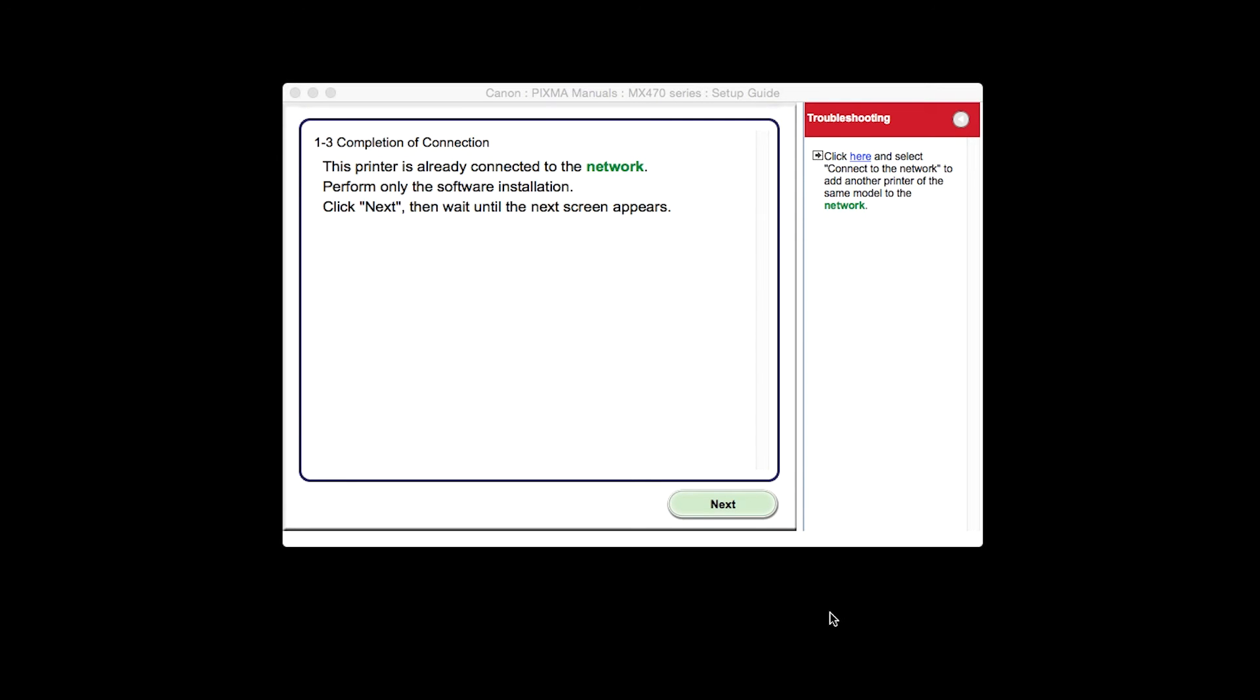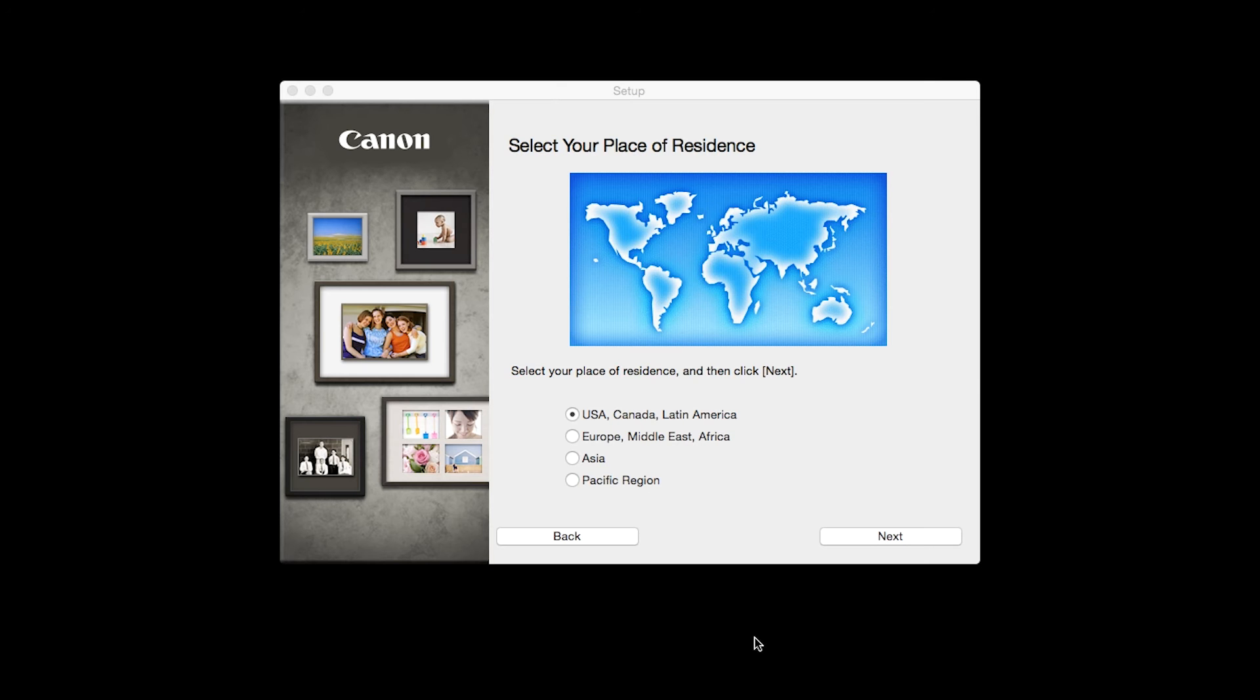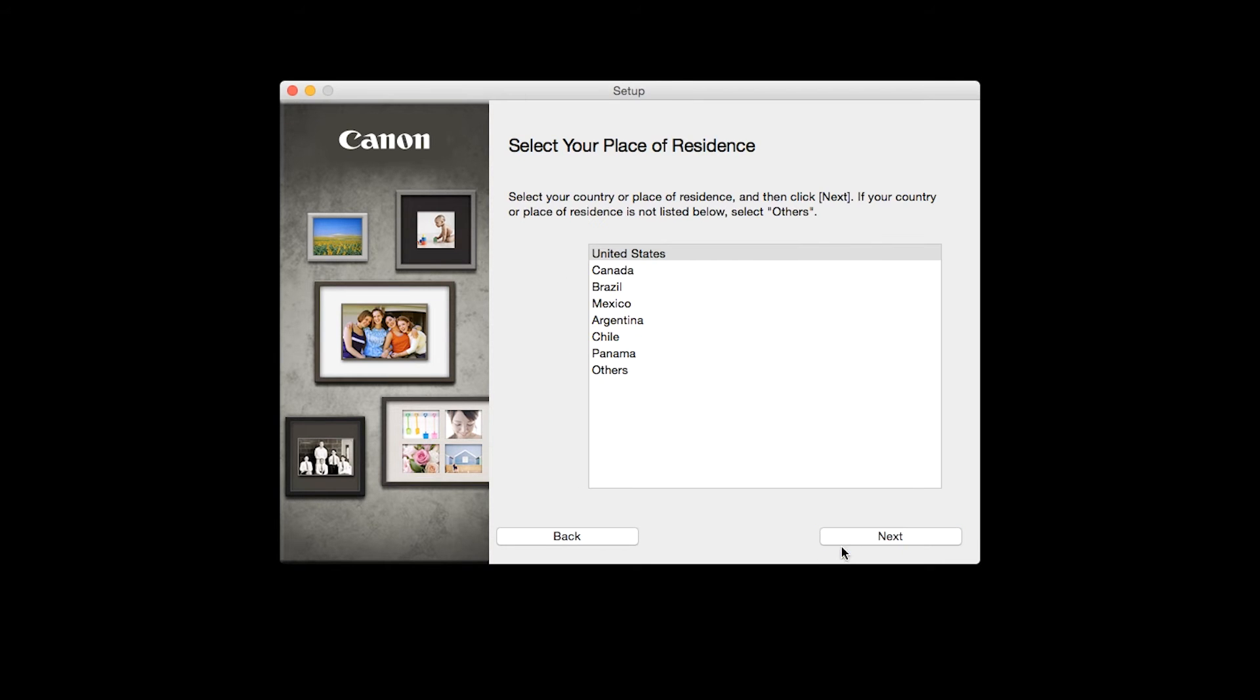The Completion of Connection screen will be displayed. Click Next. Select your place of residence and click Next.